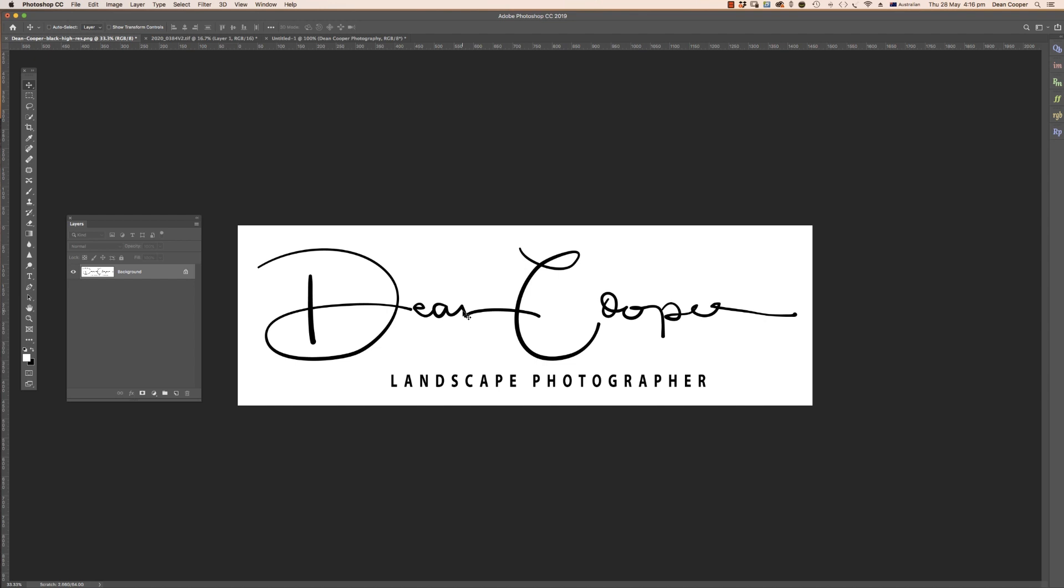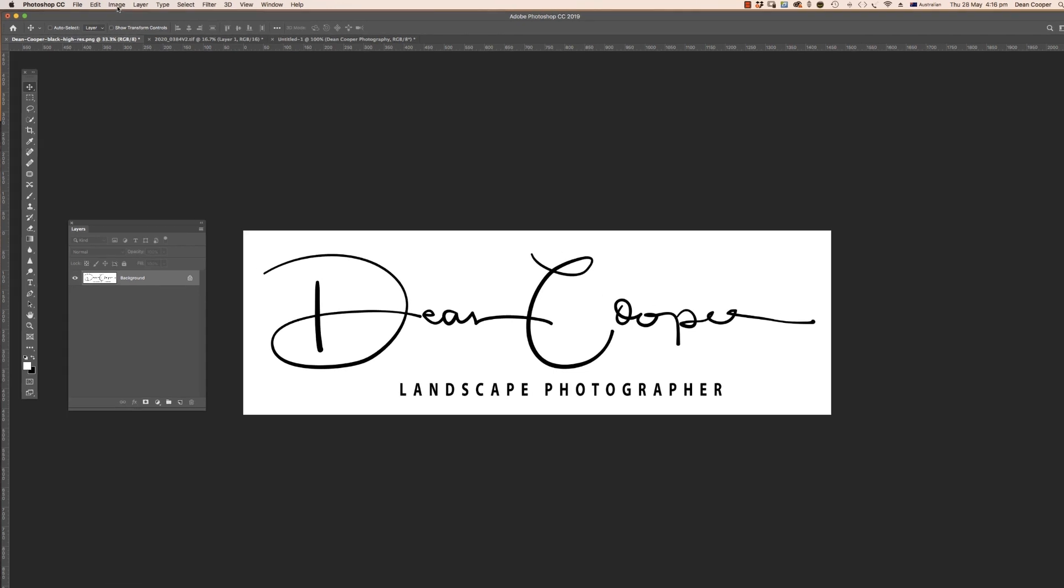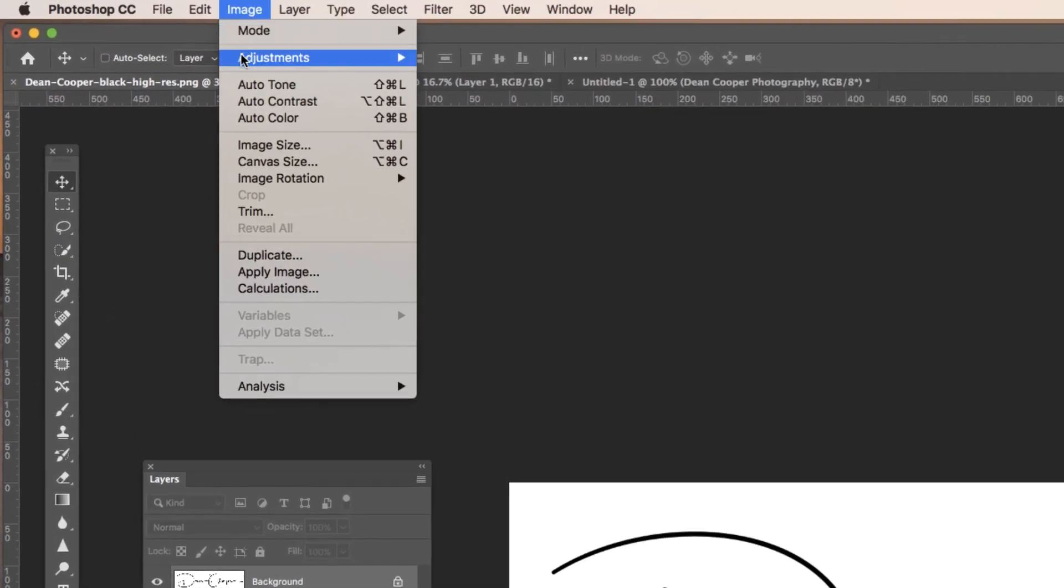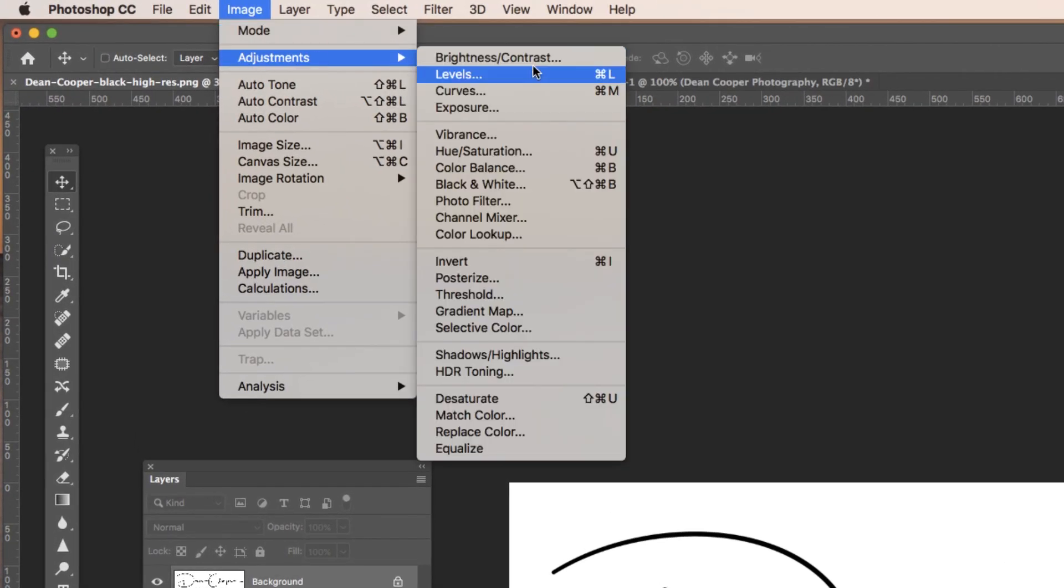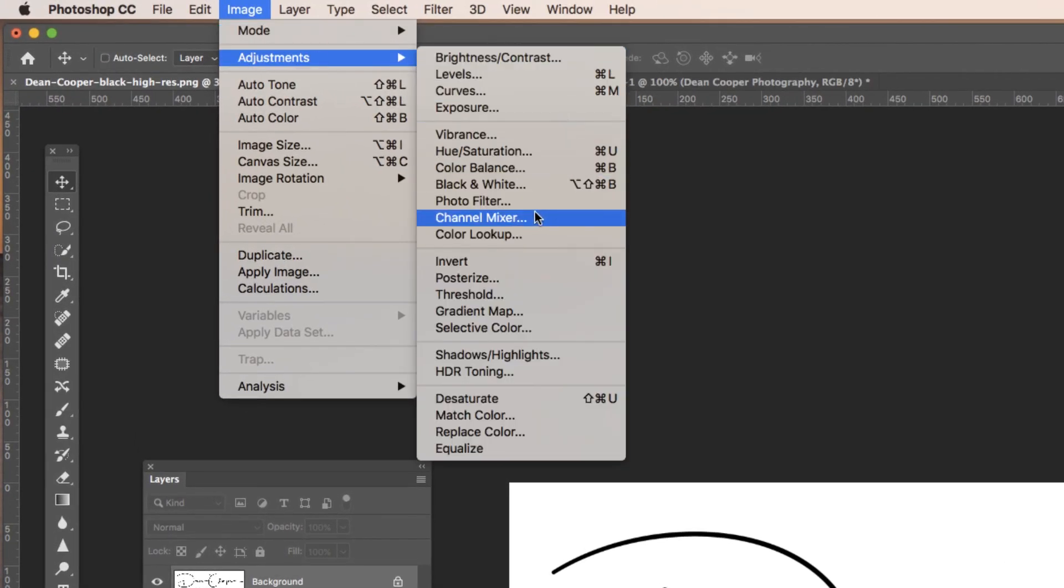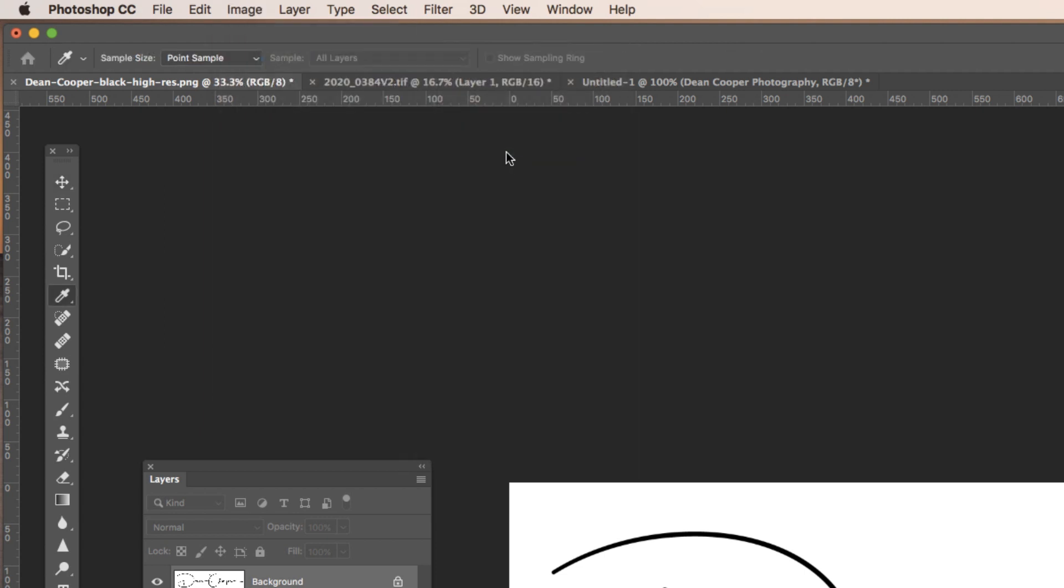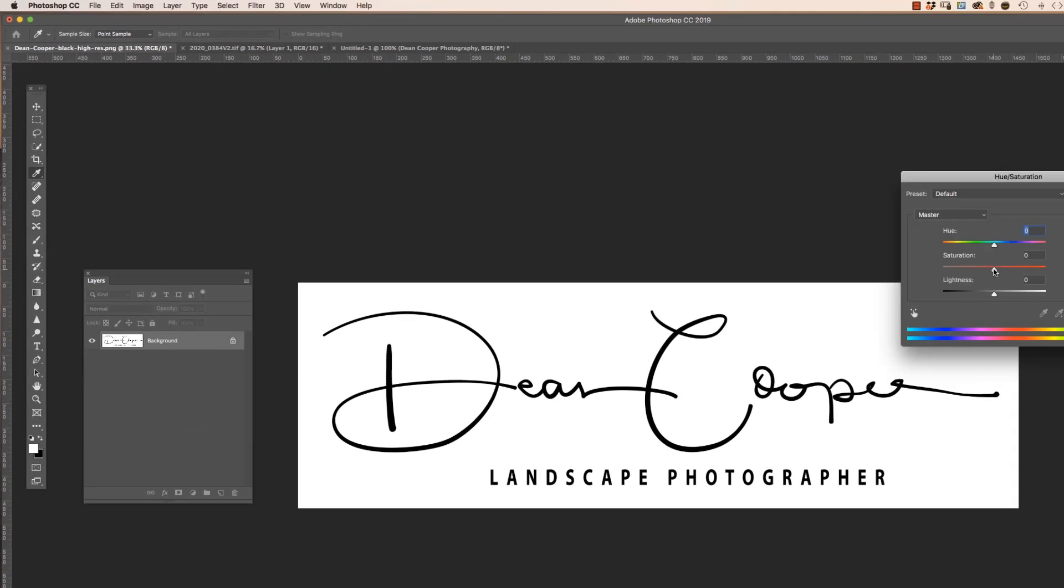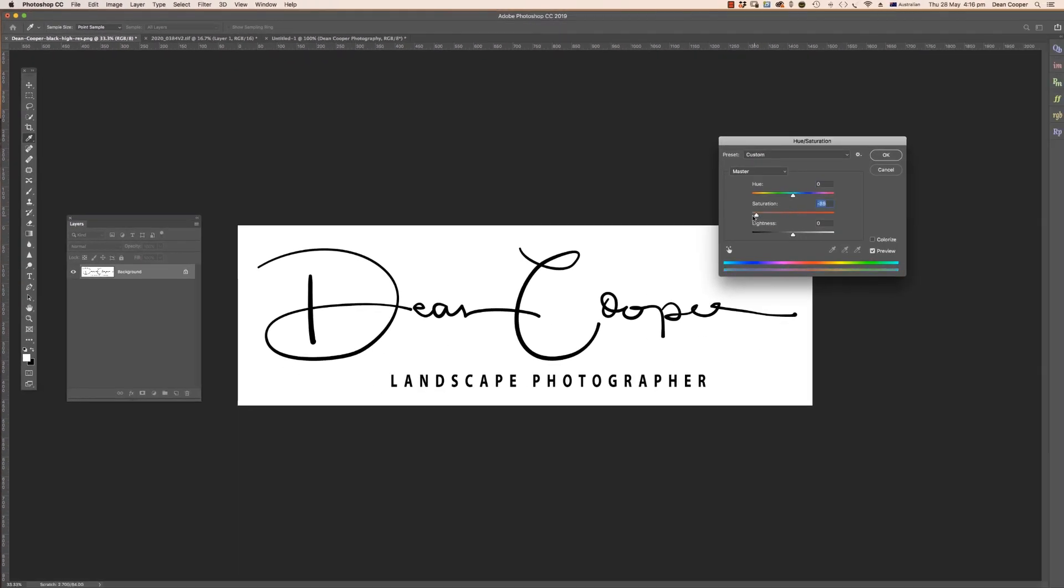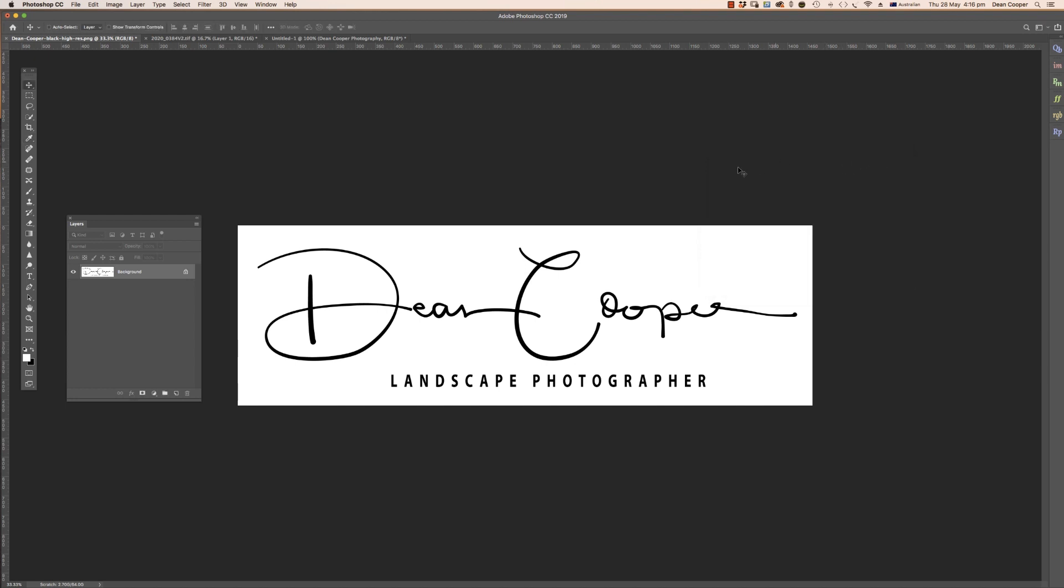If your logo is in color, just come up here to Image, Adjustments, and Hue/Saturation, and then just desaturate it and turn it to black and white. Once this becomes a brush, we can brush it in at any color that we want, but it can't be multiple colors.